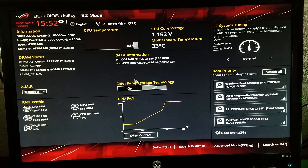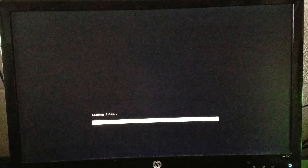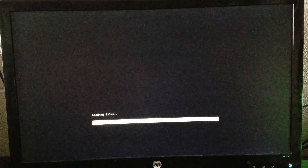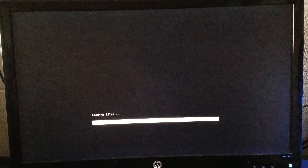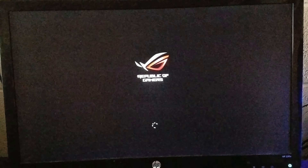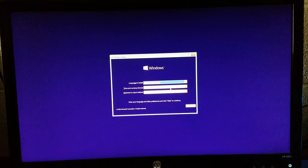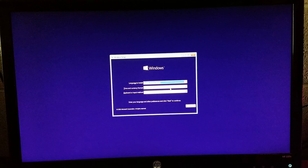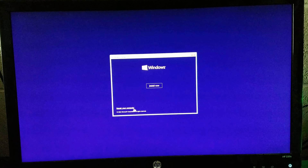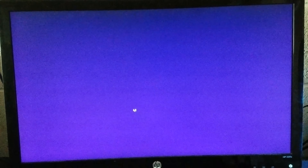In a UEFI BIOS like this there's an option at the bottom right corner called the boot menu. You'll notice there are two Kingston Data Traveler 2.0 entries — one is the thumb drive itself and one is the UEFI. The UEFI option will take you directly into Windows setup, so we want to click on that.